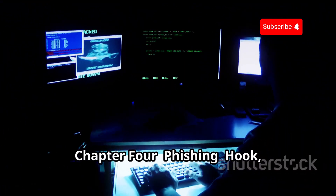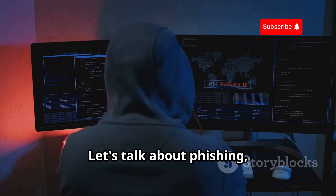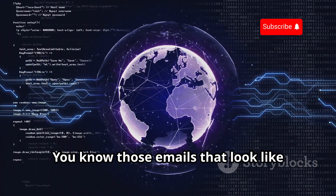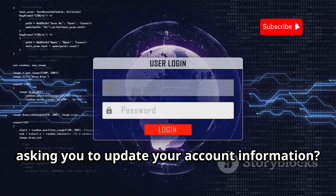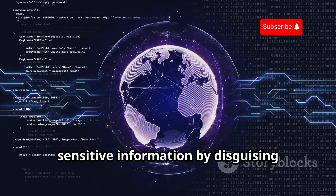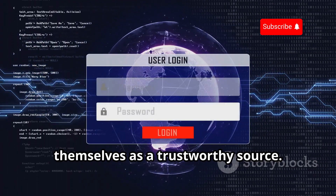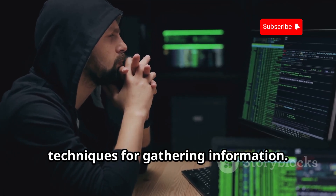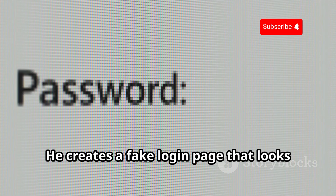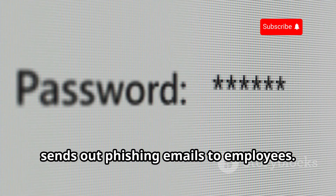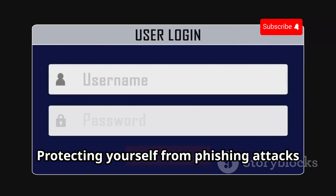To protect yourself from key loggers, be cautious about the websites you visit and the software you download, and consider using a virtual keyboard when entering sensitive information. Next, let's talk about phishing — a classic in the world of hacking. Those emails that look like they're from your bank asking you to update your account? Those are often phishing attempts. In Mr. Robot, phishing is one of Elliot's go-to techniques — he creates a fake login page that looks exactly like Evil Corp's intranet and sends out phishing emails to employees.